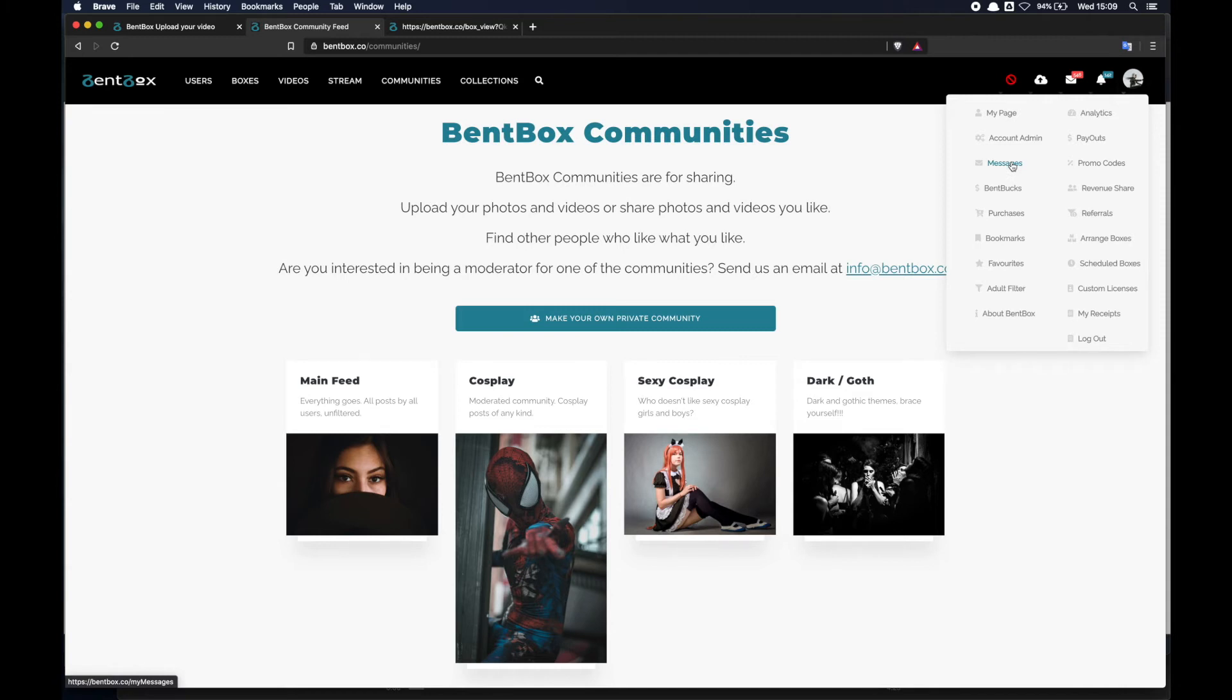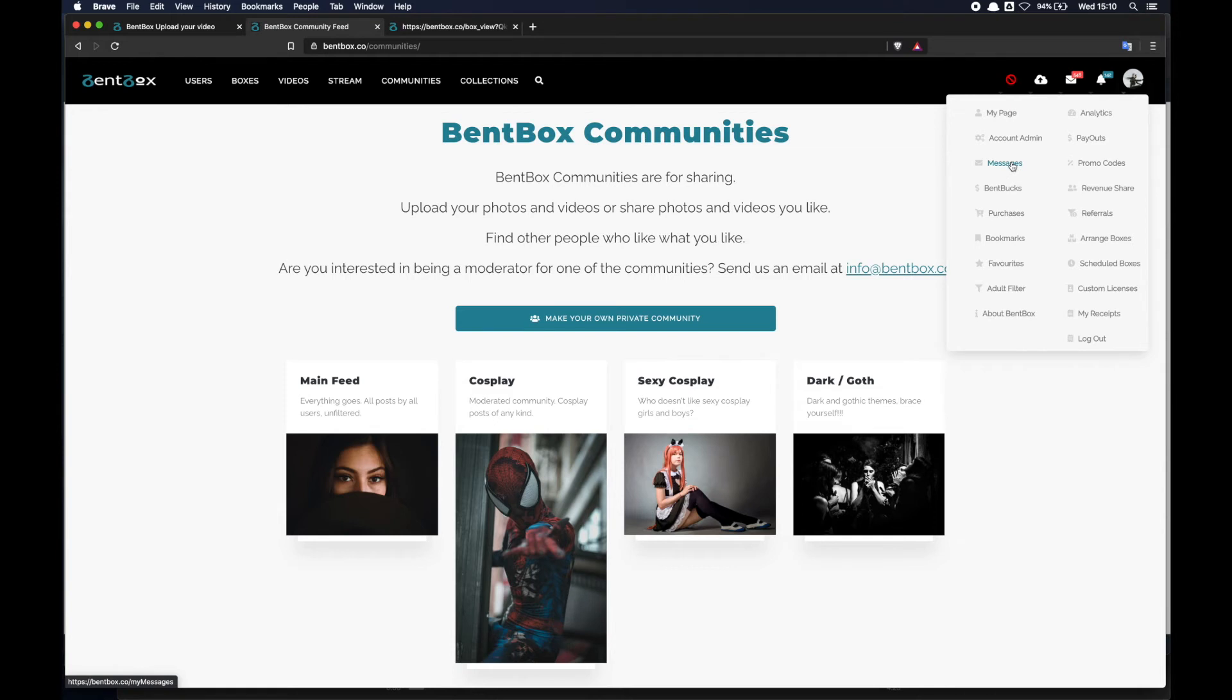Benbox is a platform for content creators and content lovers, collectors. So exchanging messages, communicating between each other is at the core of what is required to be successful both as a collector and as a content creator.